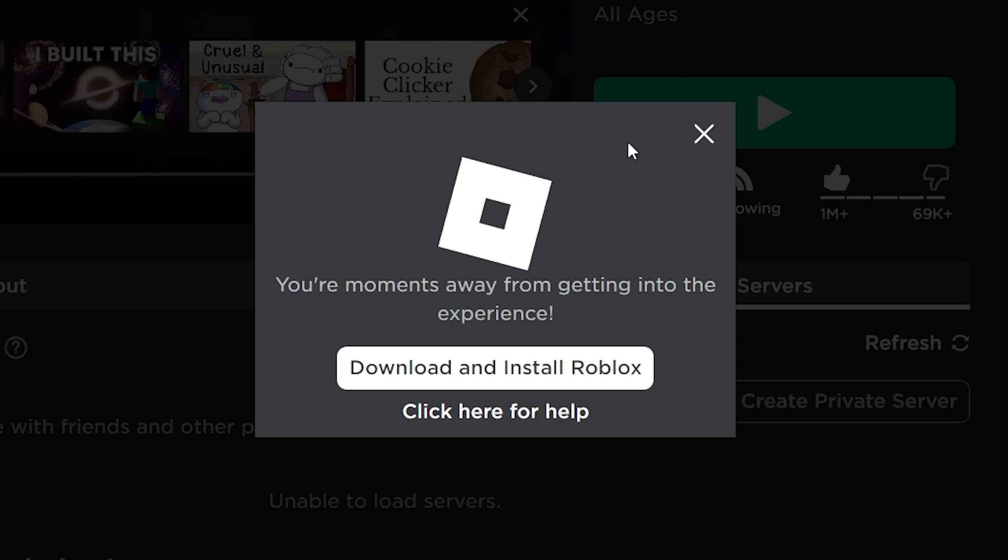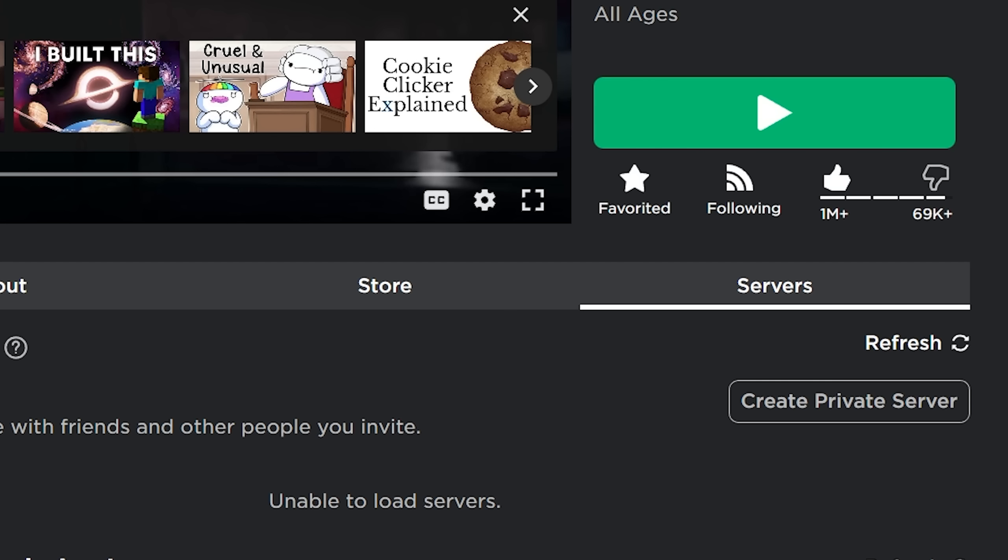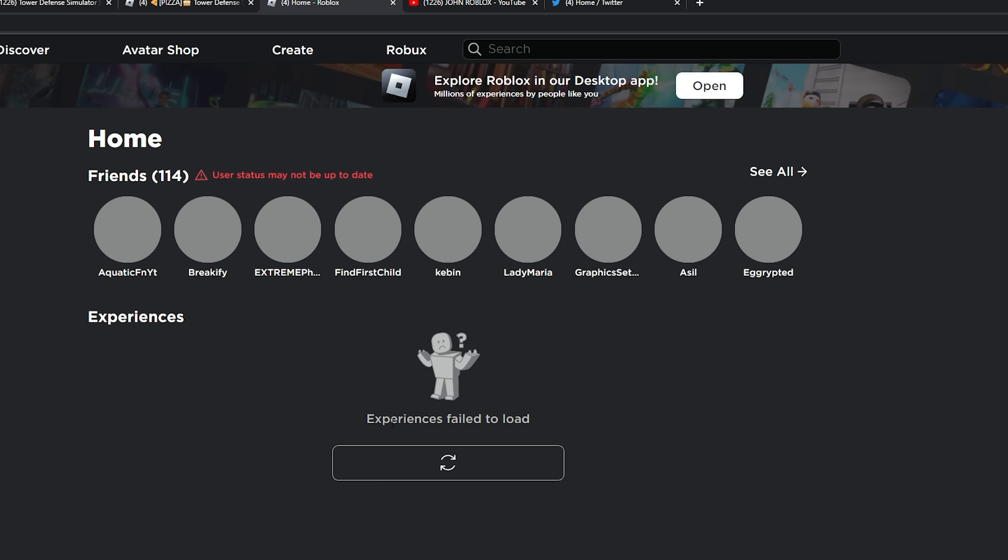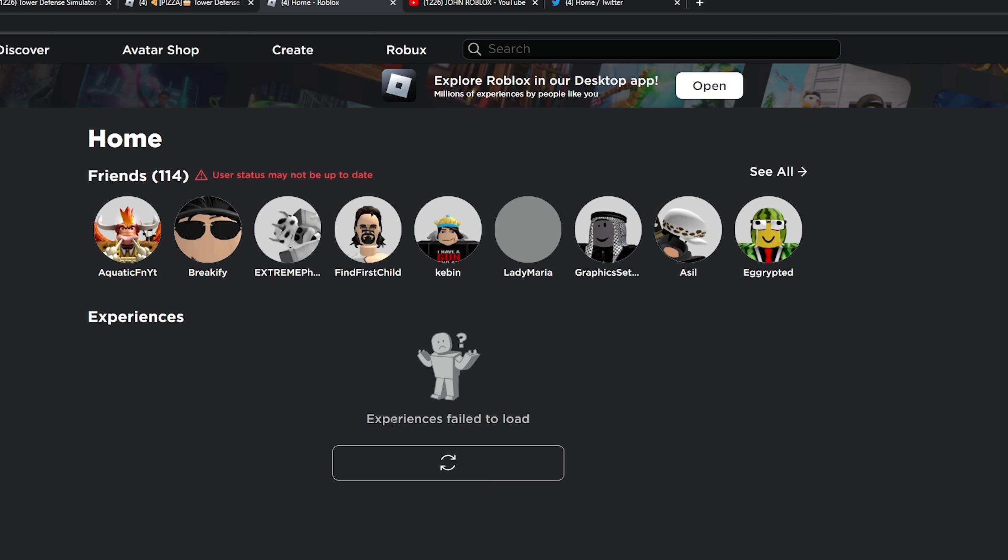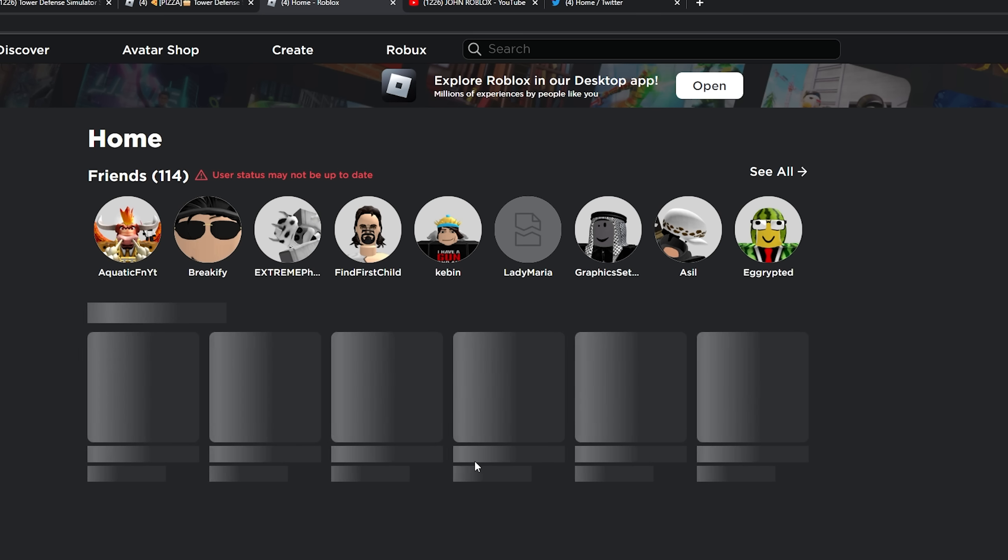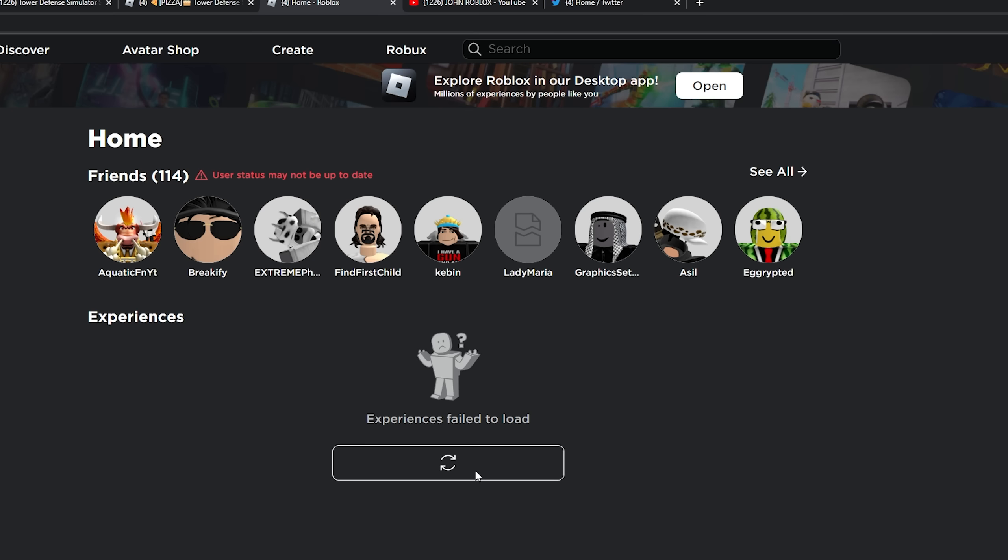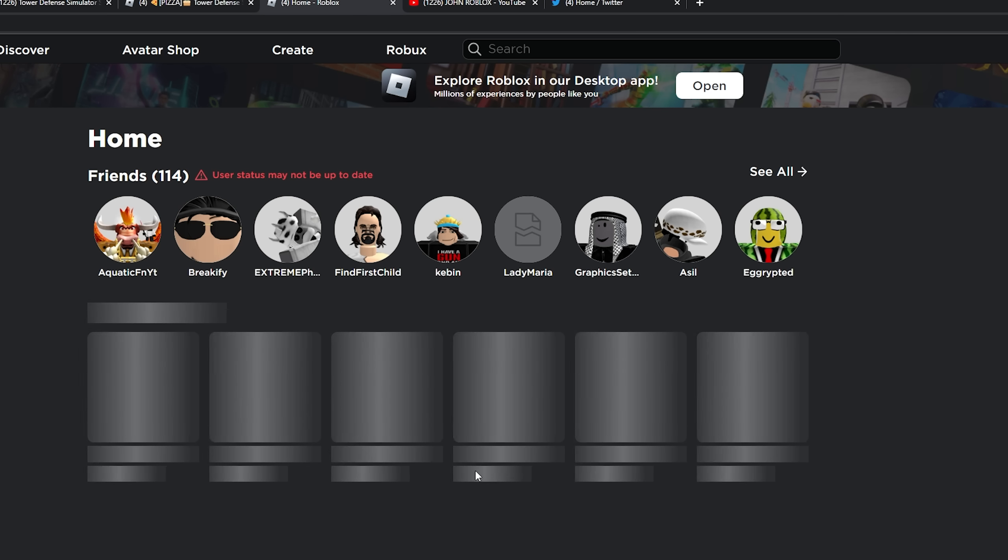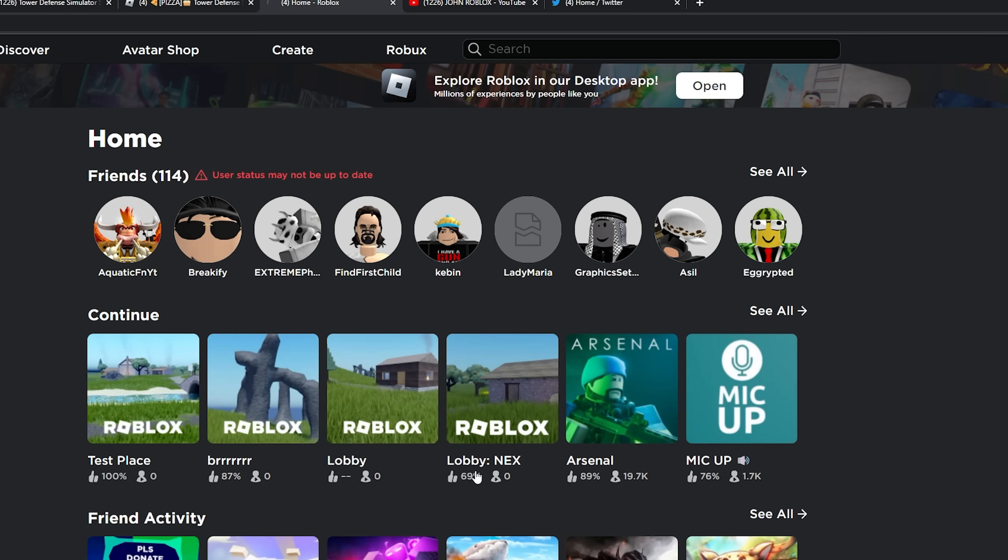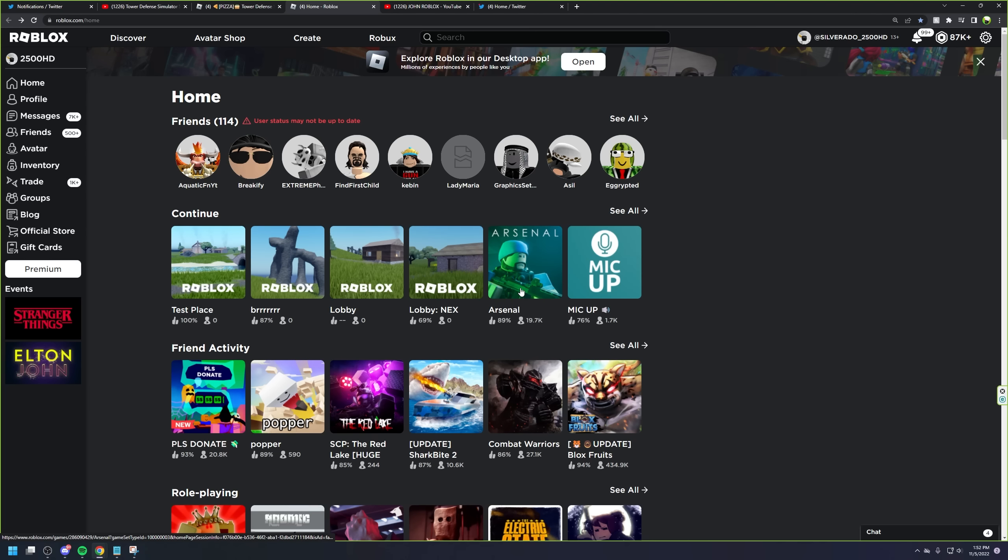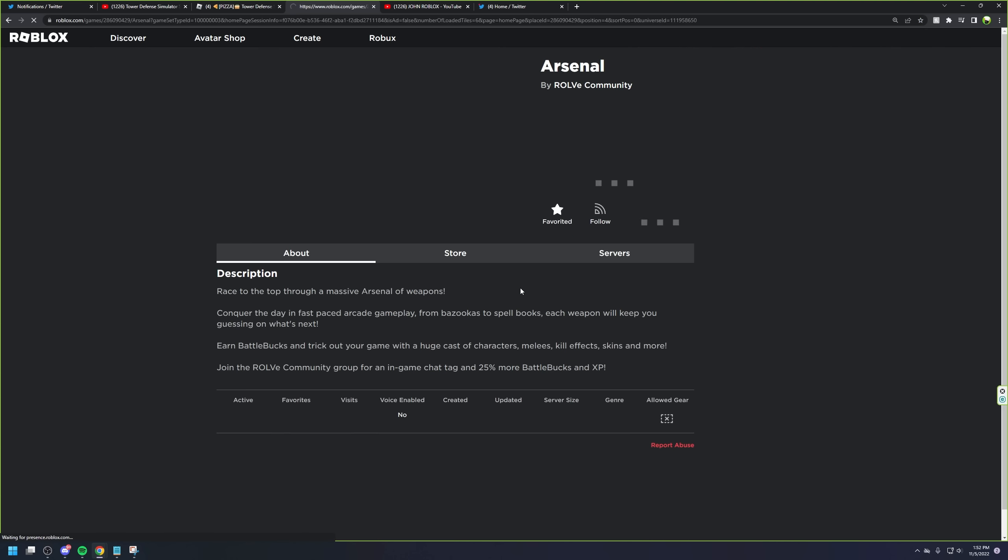I'll go ahead and try again on a different game. Oh, that's always nice to see. Experiences failed to load, user status may not be up to date. Well, let me just spam this and maybe that'll work, because spamming always works. Come on, dude, I need to play me some Roblox Arsenal. Let's go to the classic game of Arsenal.